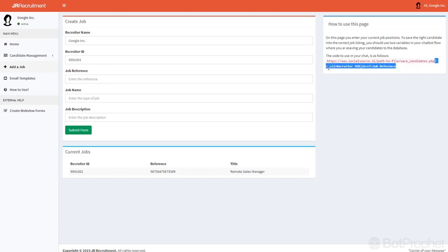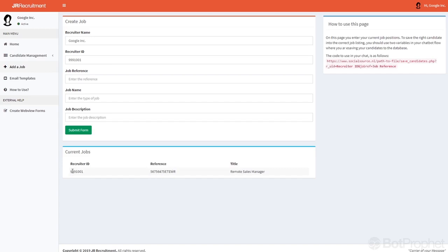And what you fill in here is the r underscore uid equals recruiter ID. So that's the number you see right here which will always be the same for this account because you have one account for each recruiter. So that will be this number.